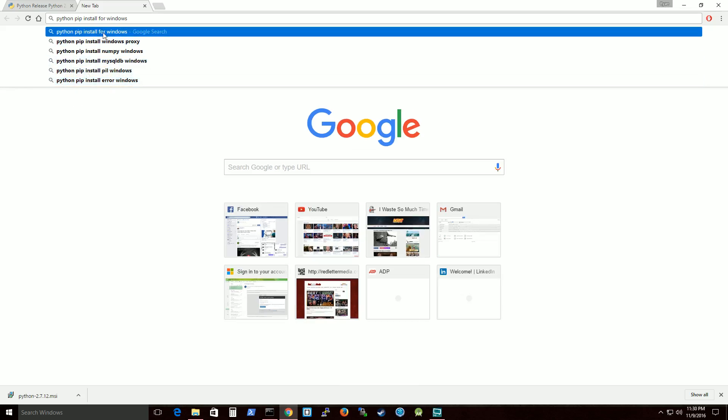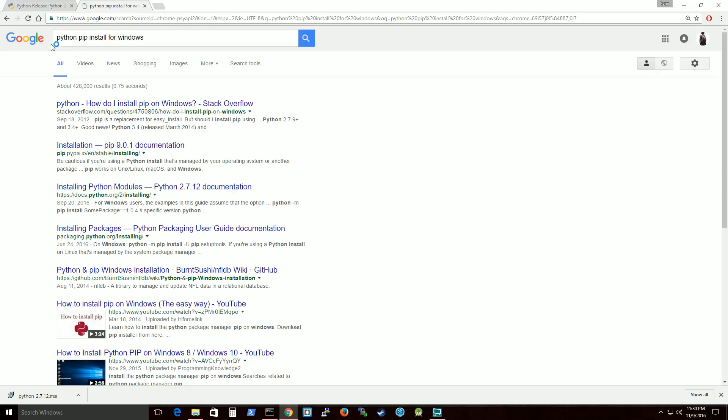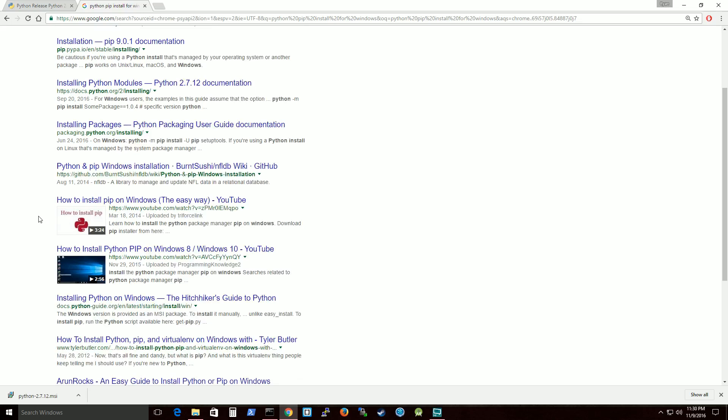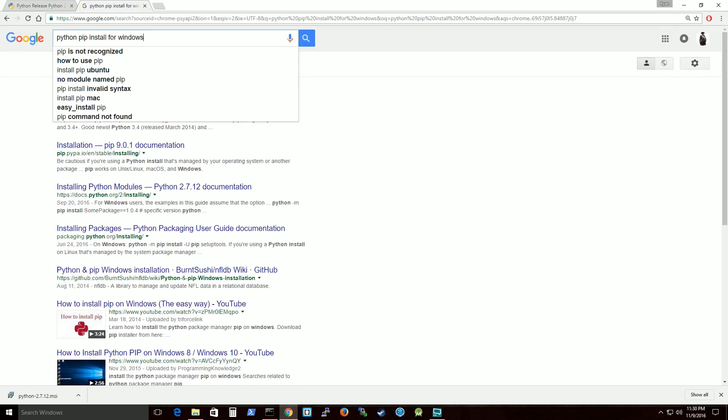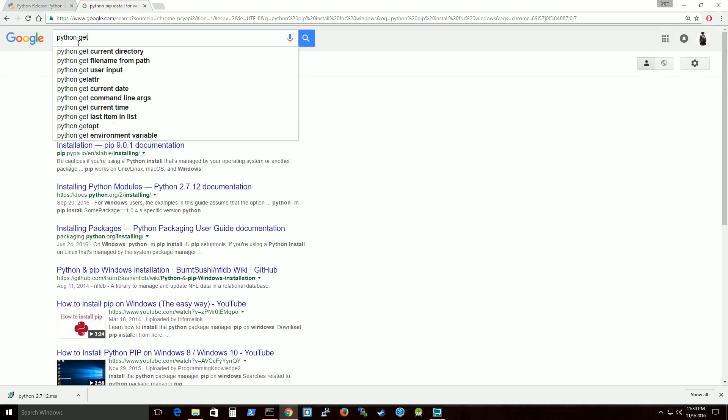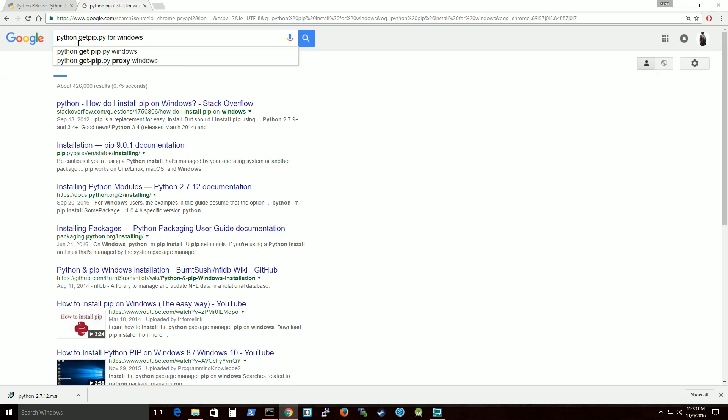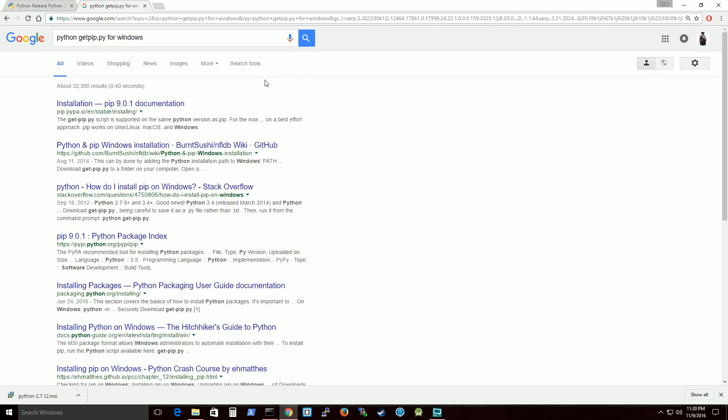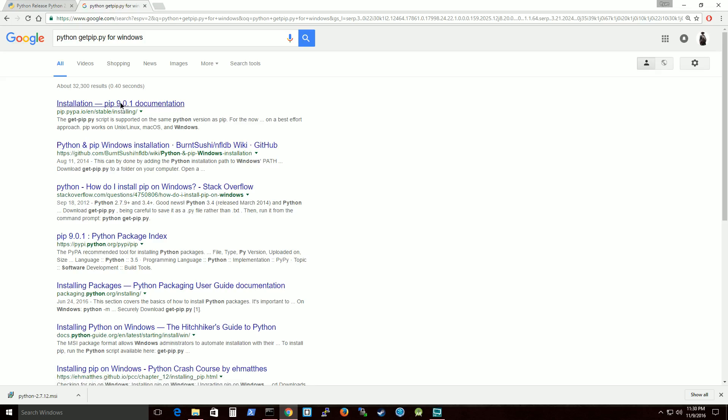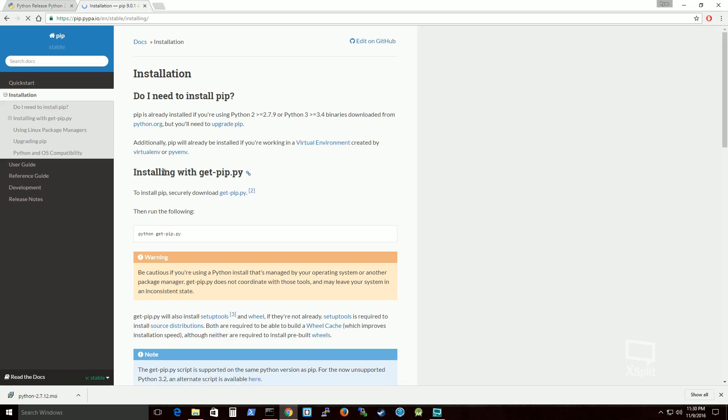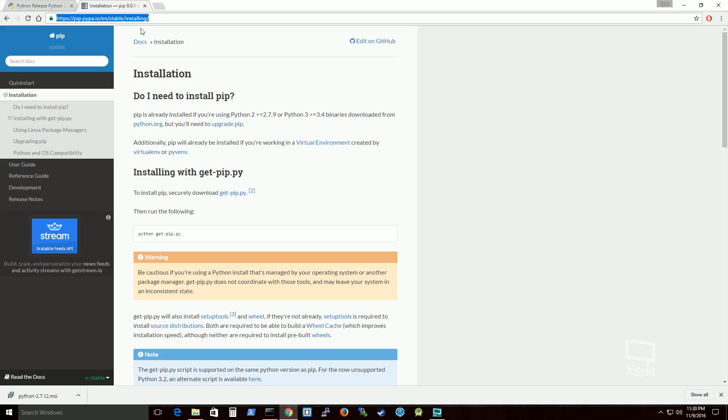I would zoom in on this but I can't. So Python pip install for Windows. So where is it? Python get pip .py Windows. So here's that. So folks this is the website that you need to get. I can put this in the description. So this is where you need to go to get this. And what this is, is pip.